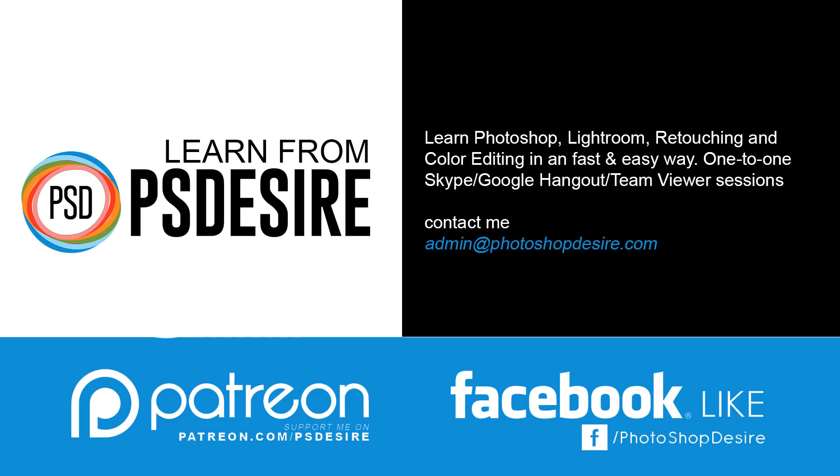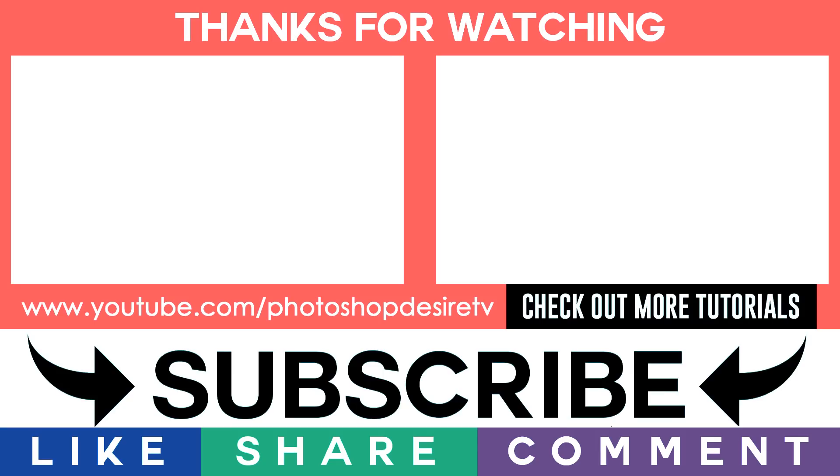If psdesire has helped you learn or improve in Photoshop, please contribute and support me on patreon.com/psdesire. See you again in the next video tutorial and take care.